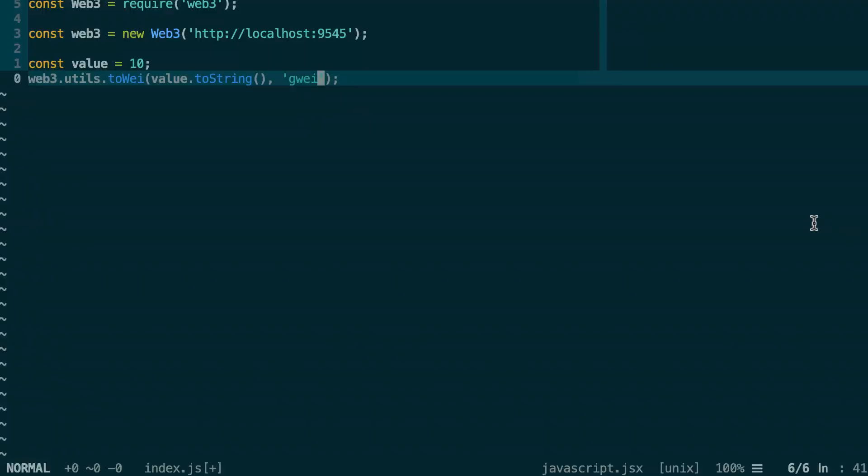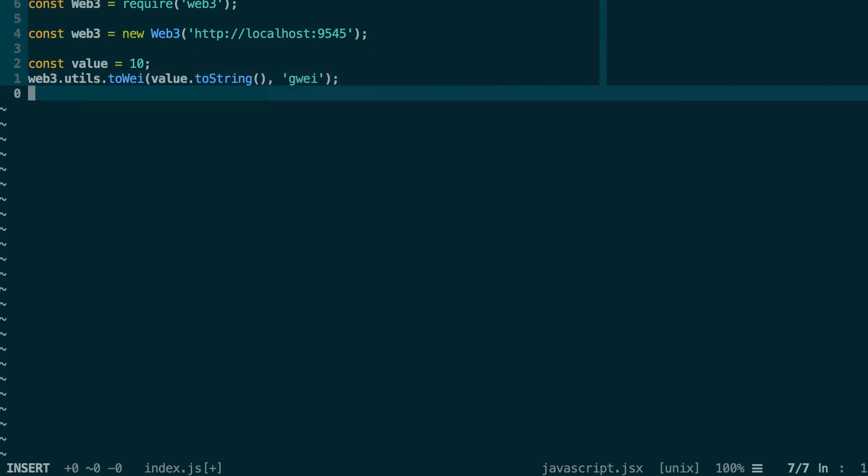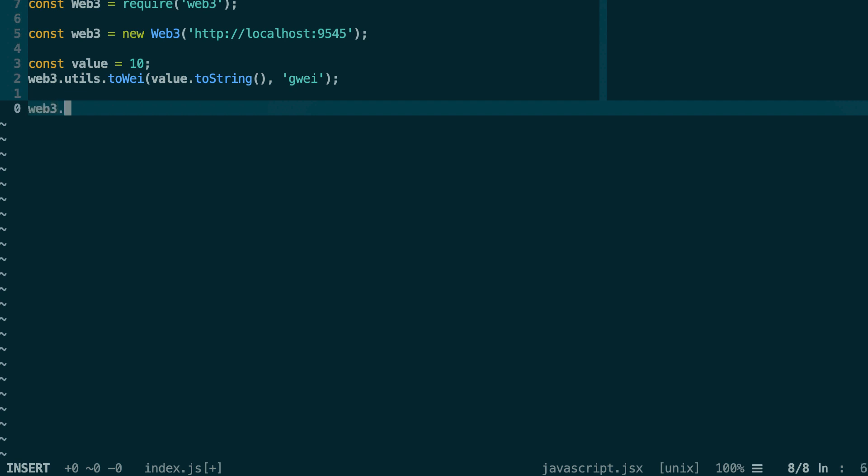Next, when you want to display an Ether value to your user, you will have the opposite problem because the number you will have will be in Wei. But end users don't know what is a Wei - they only deal with whole Ether. So in this case, the opposite operation can be done with fromWei.